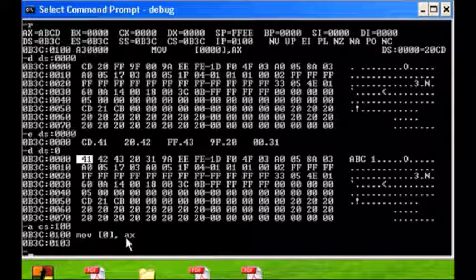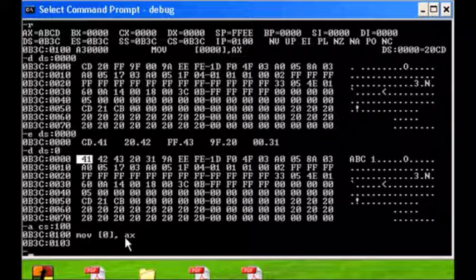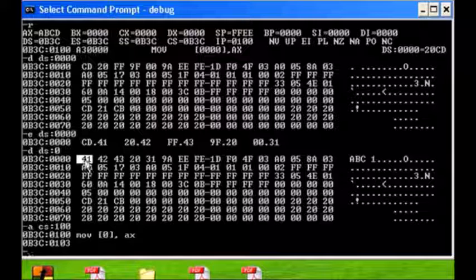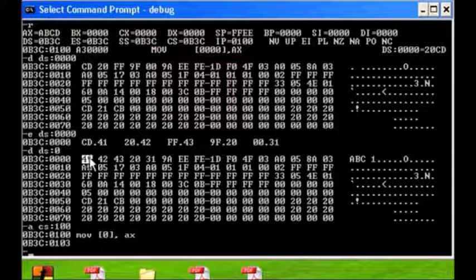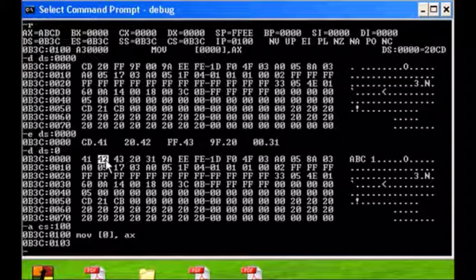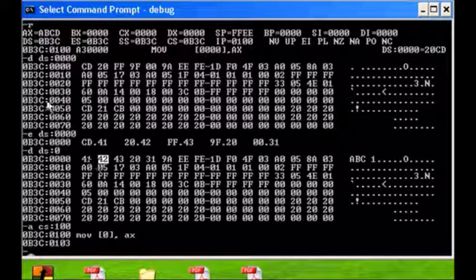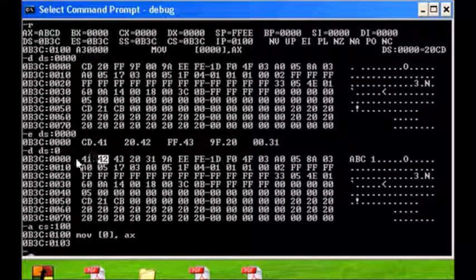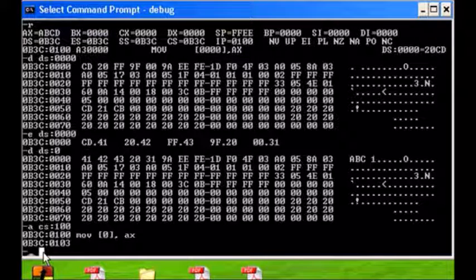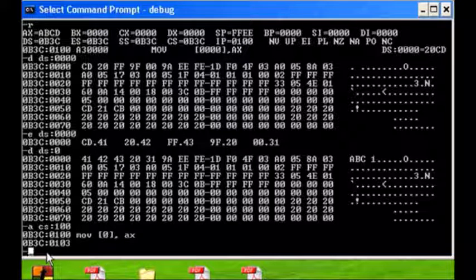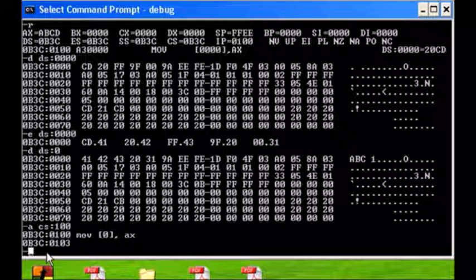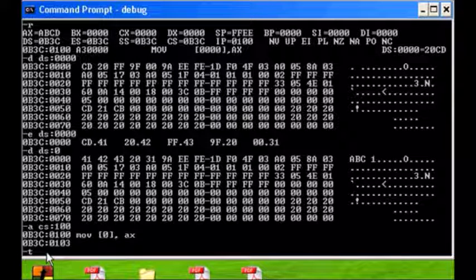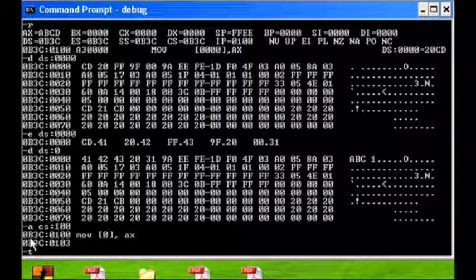Location 0 in the data segment is 41. Now because AX is a word, it's 16 bits wide, it's actually going to write to byte 0 and byte 1. So we're going to see ABCD going in and clobbering this content. So to do that I have to execute this code.